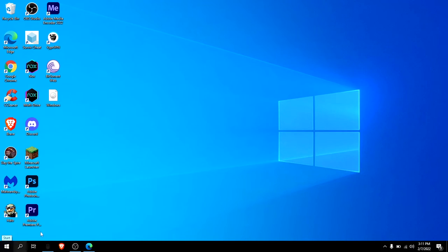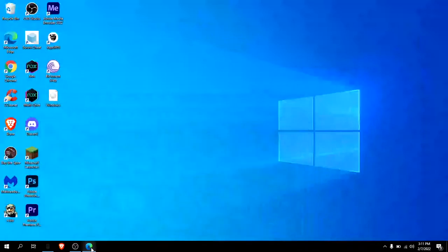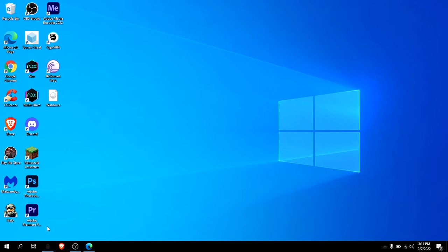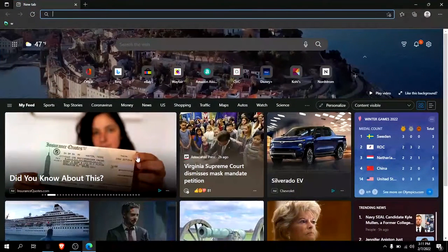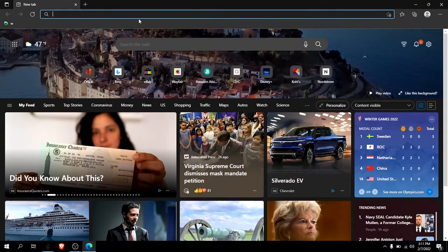So first you're going to go to your browser, or actually wait. If you want to try the easy way, just uninstall the latest update or something. But if that doesn't work, then this will most likely work.